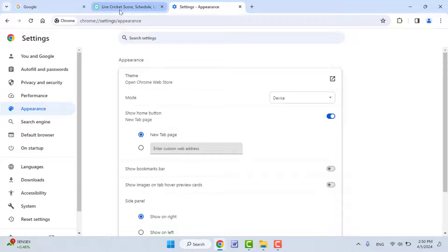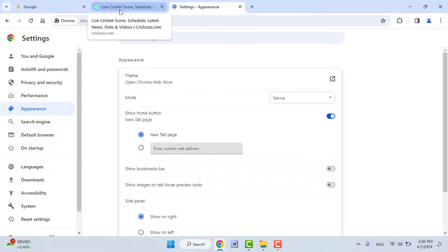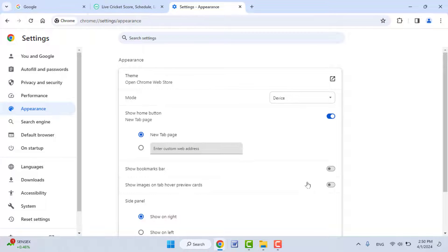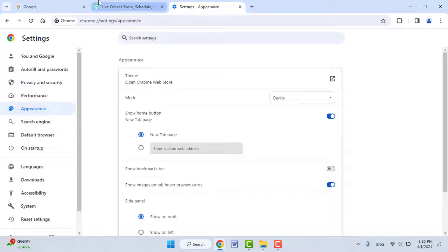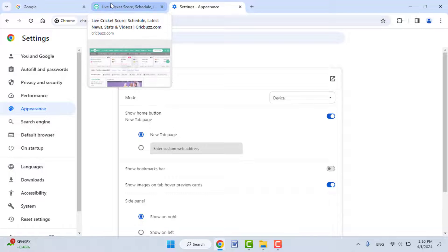Now when you move your mouse to your tab, it will not preview that tab image, as you can see. If you want to enable it, just turn on this option back. Now it will show you tab preview.